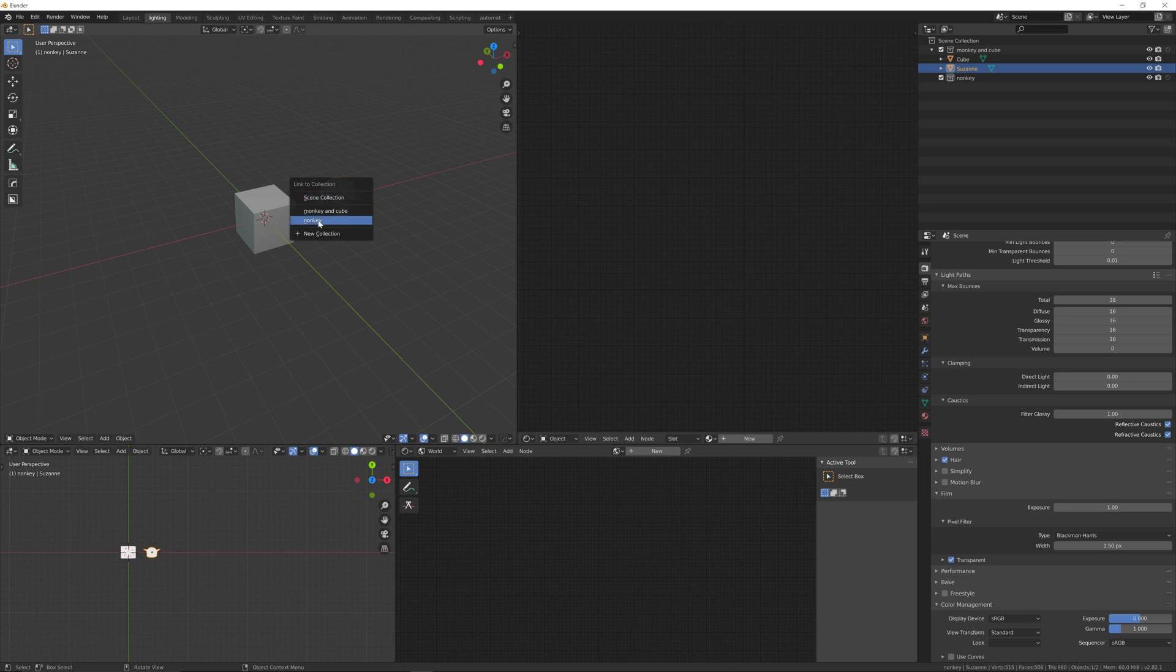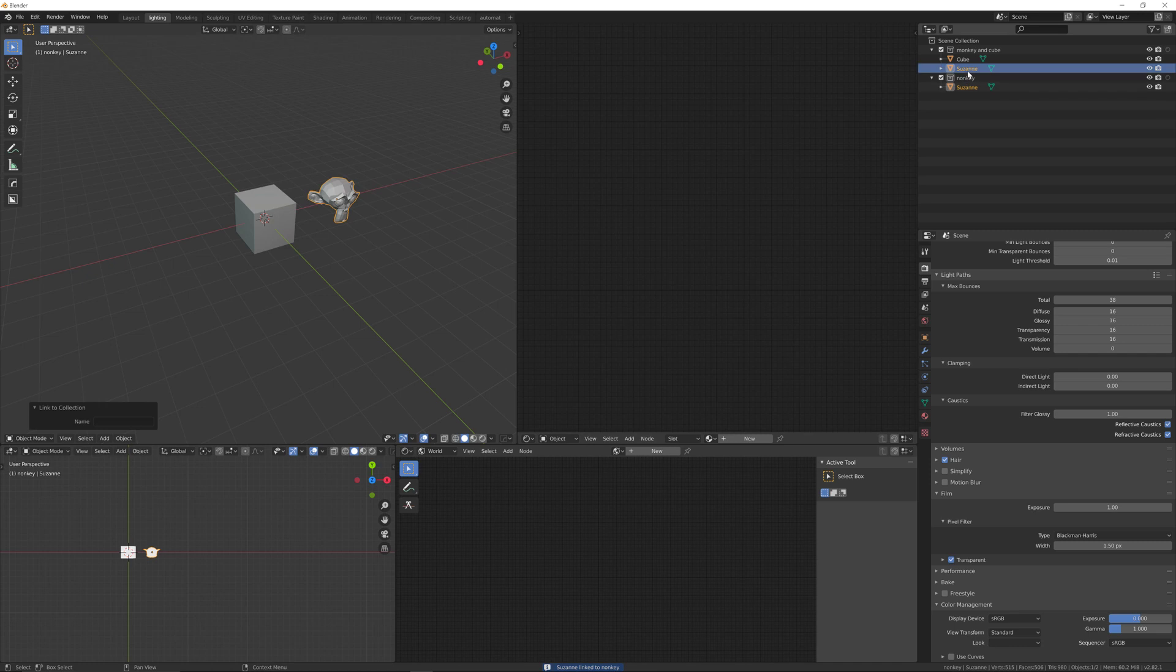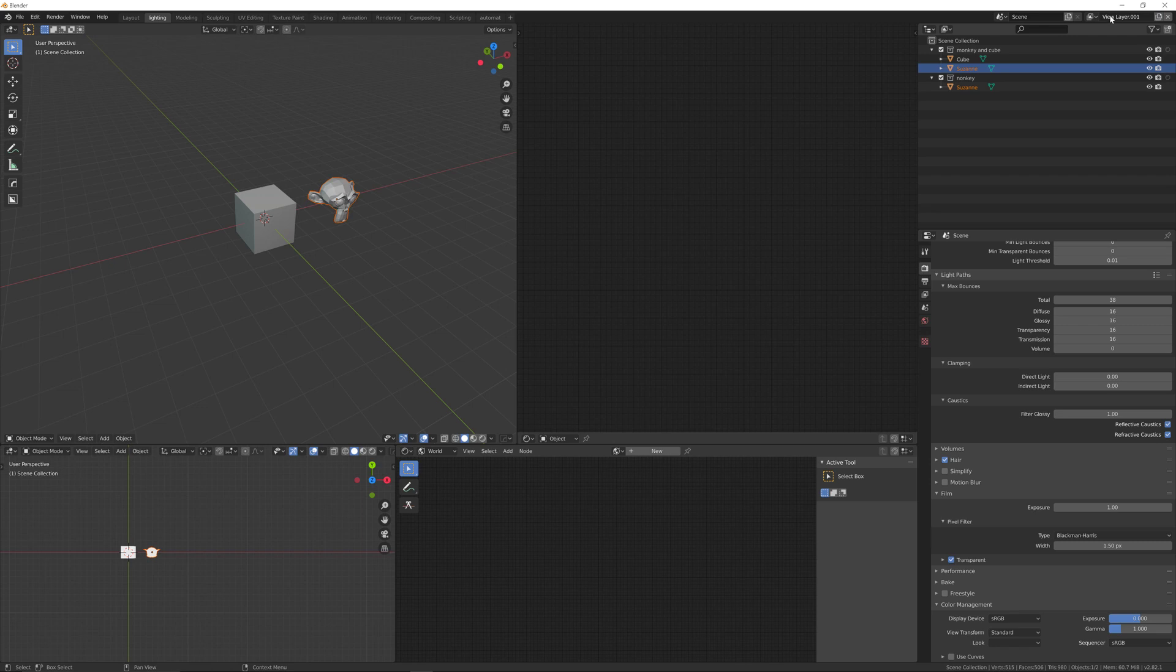This links it to a new collection. You can see it's the same object but just linked in. Then add a different render layer at the top.